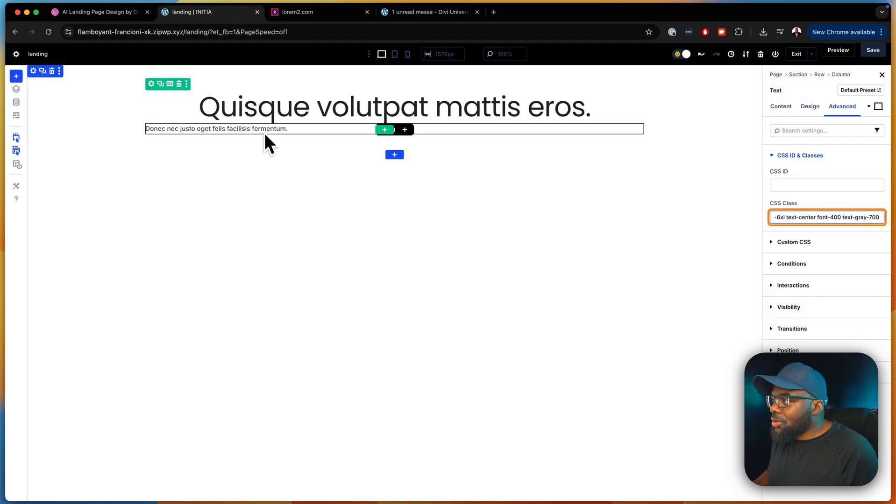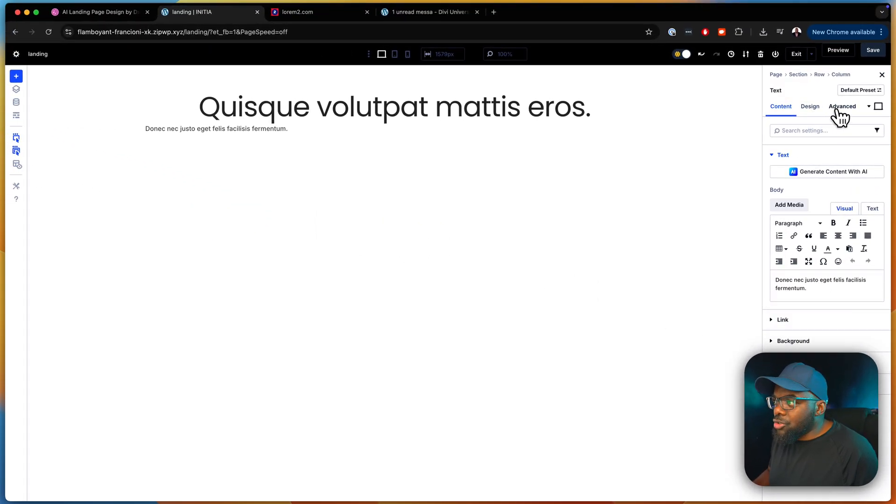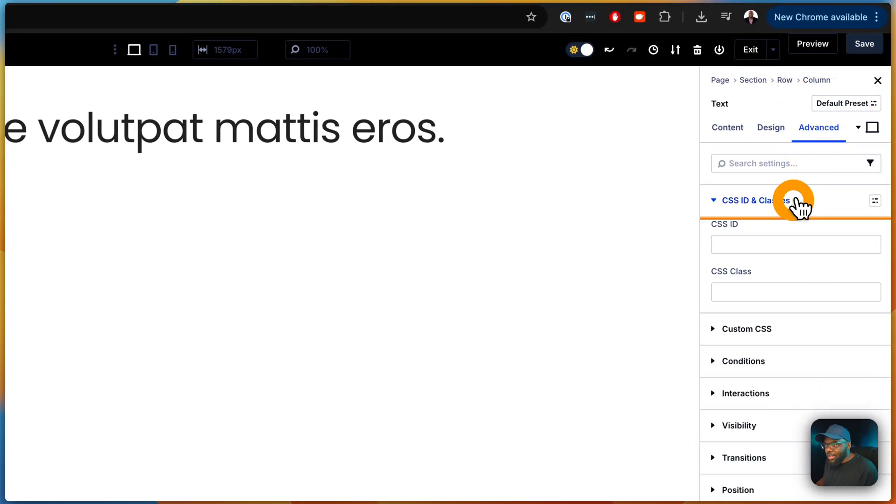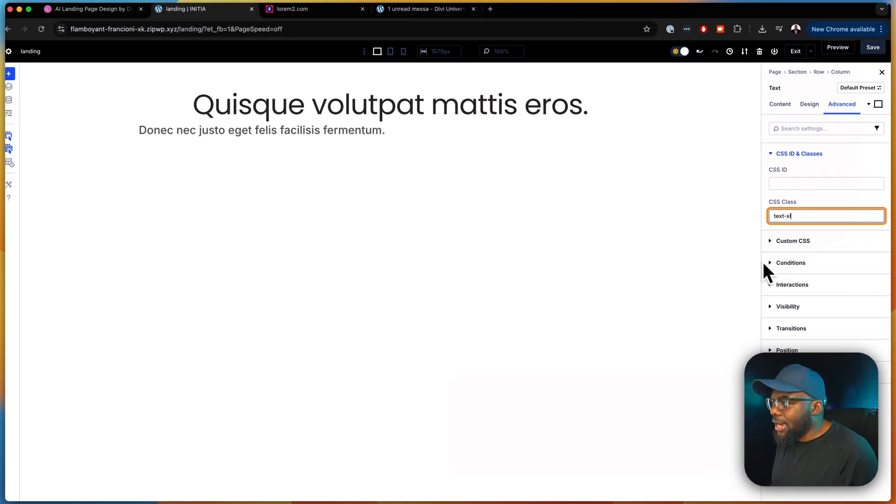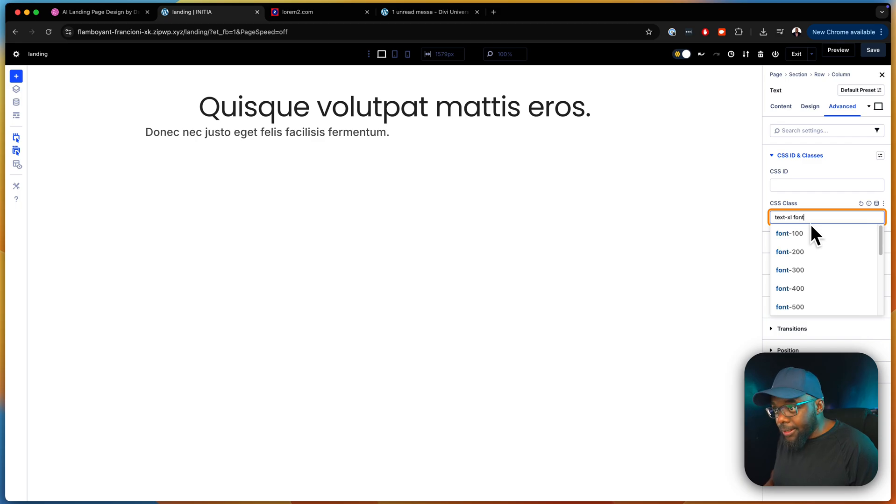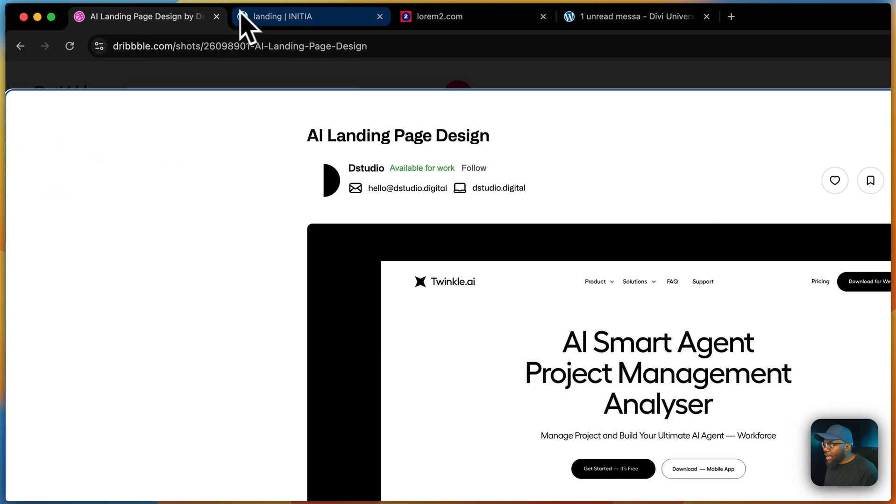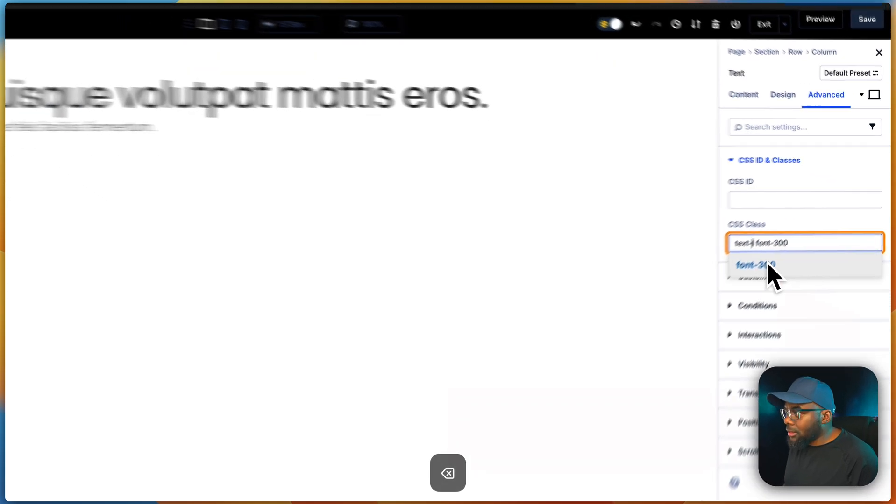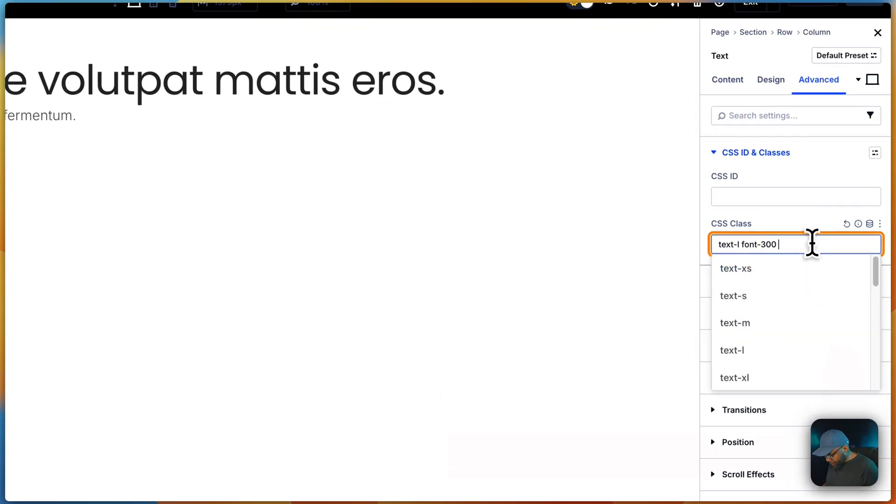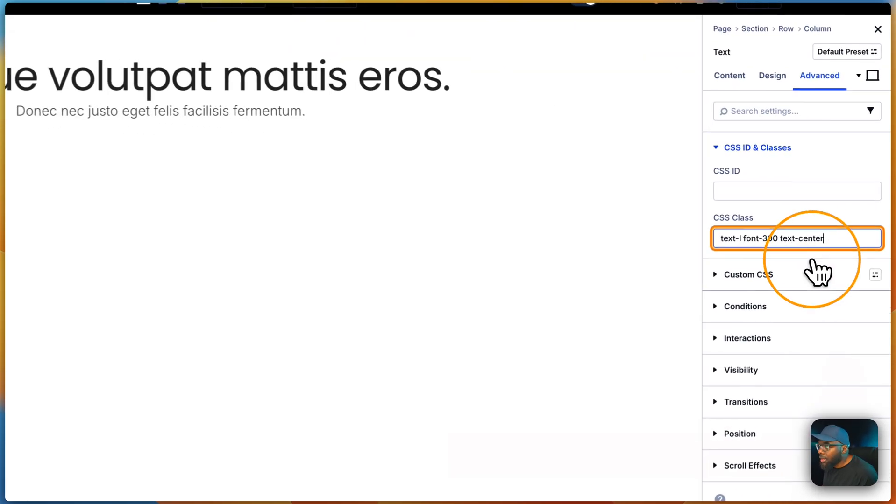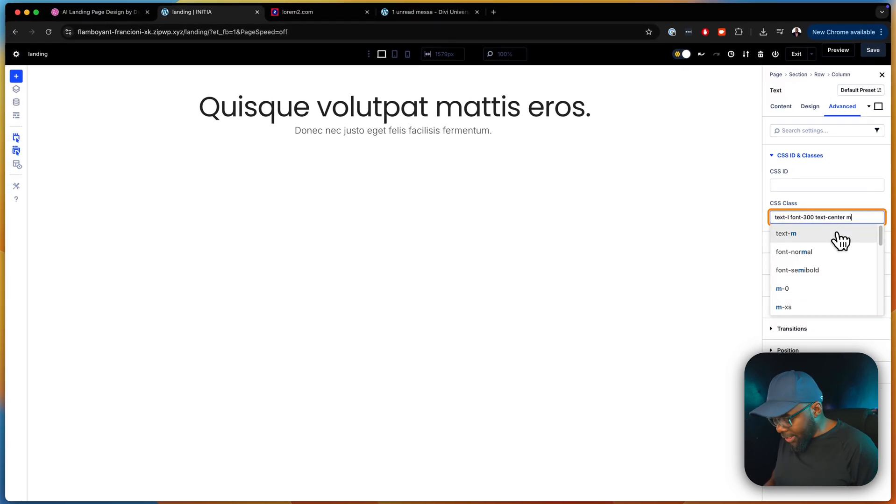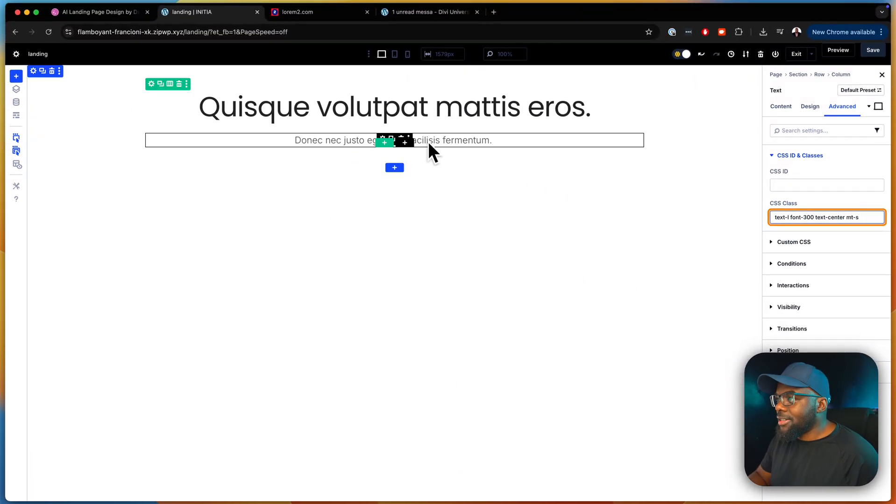Now let's go to the next text here on the bottom. We're going to select it like that. The first thing we need to do is to make it slightly bigger. So we're going to come over here to advanced. So here we're going to say text-XL. I think that's the size right there. And then next we're going to say font-300. Let's see what that looks like. Let's take a look. I think we're close, but this is slightly bigger. So I'm going to go with text-L. And then I'm just going to say text-center, and that should center our text. And then finally, we're going to do a margin top. So maybe we're going to go margin-top-small.